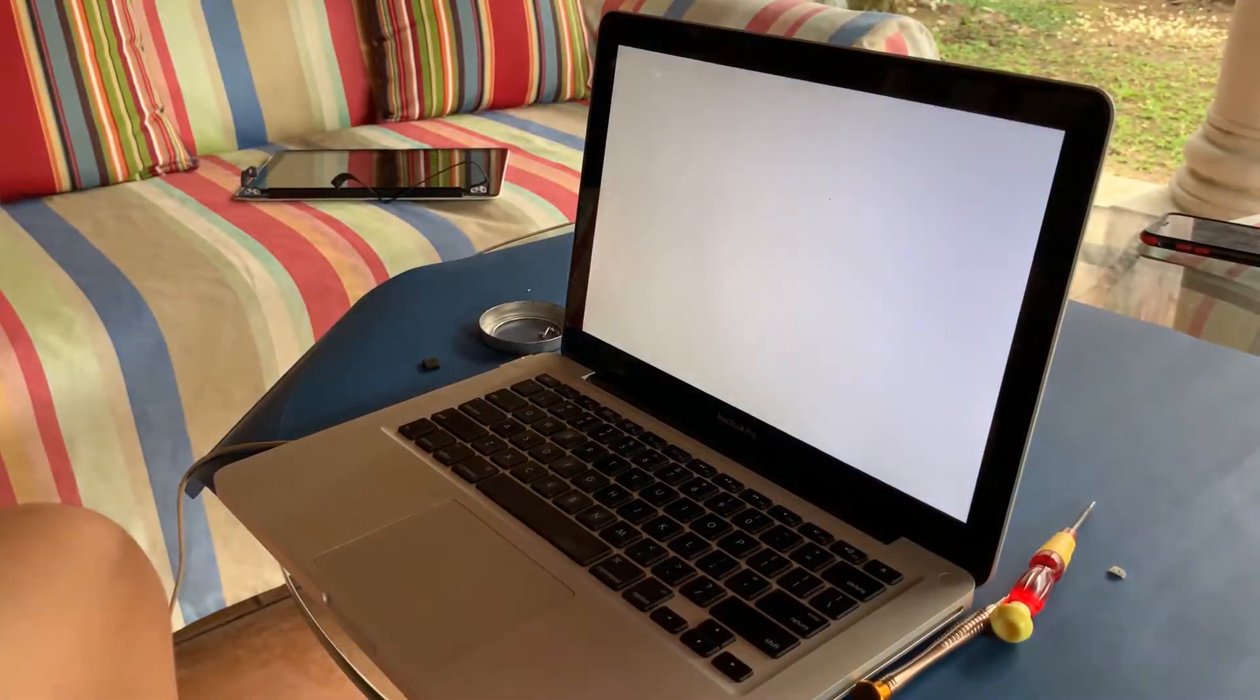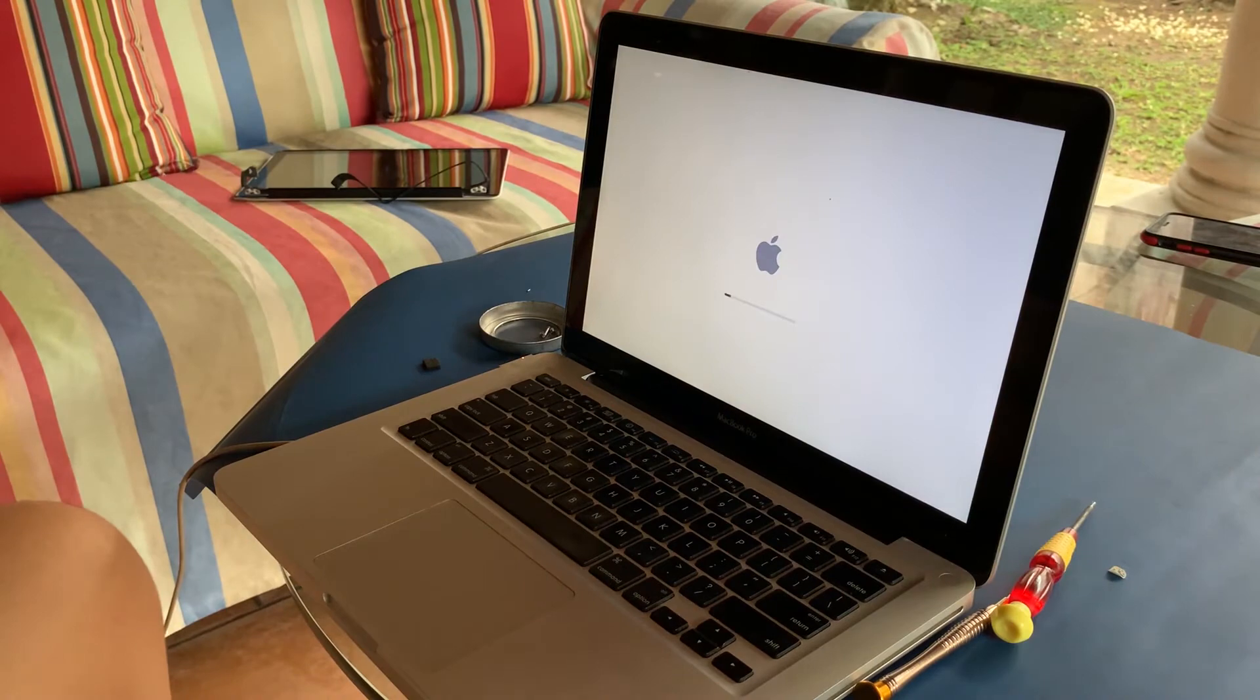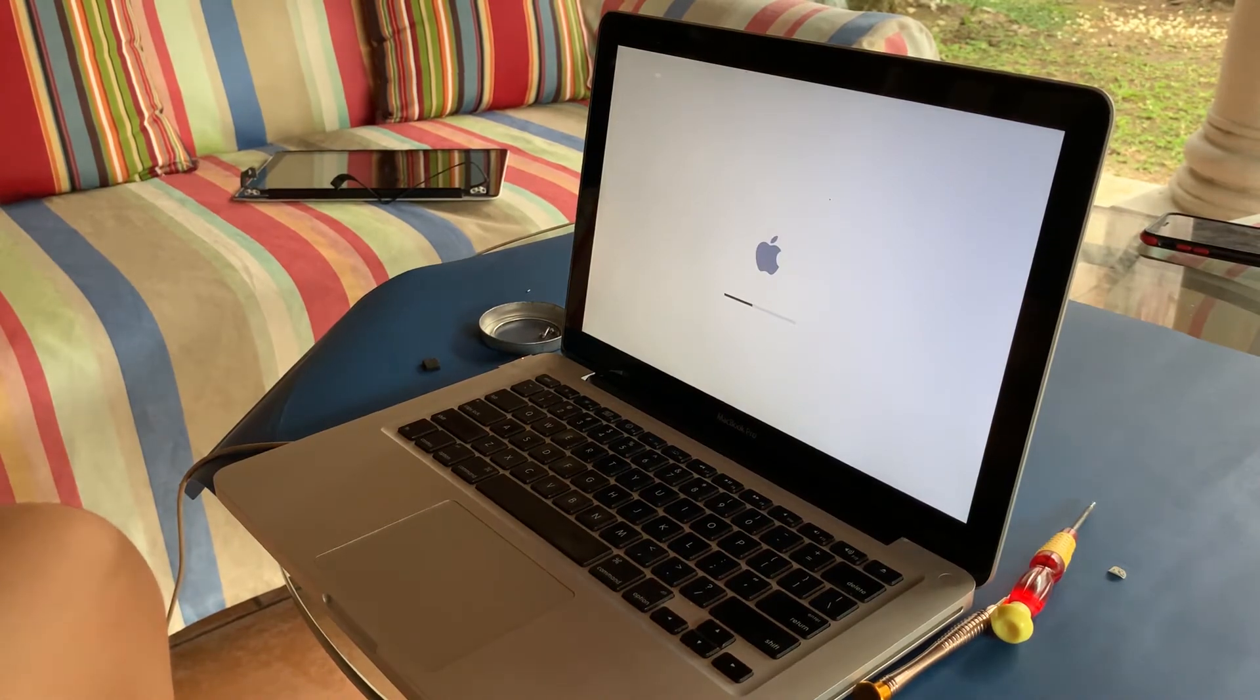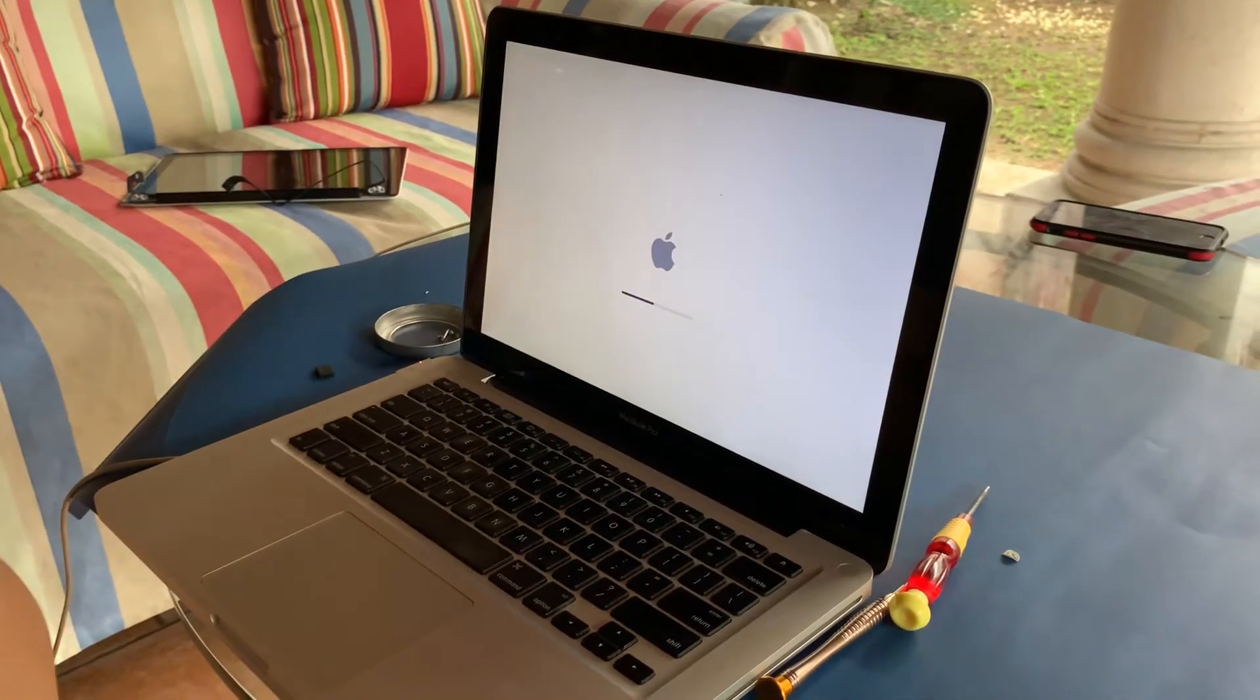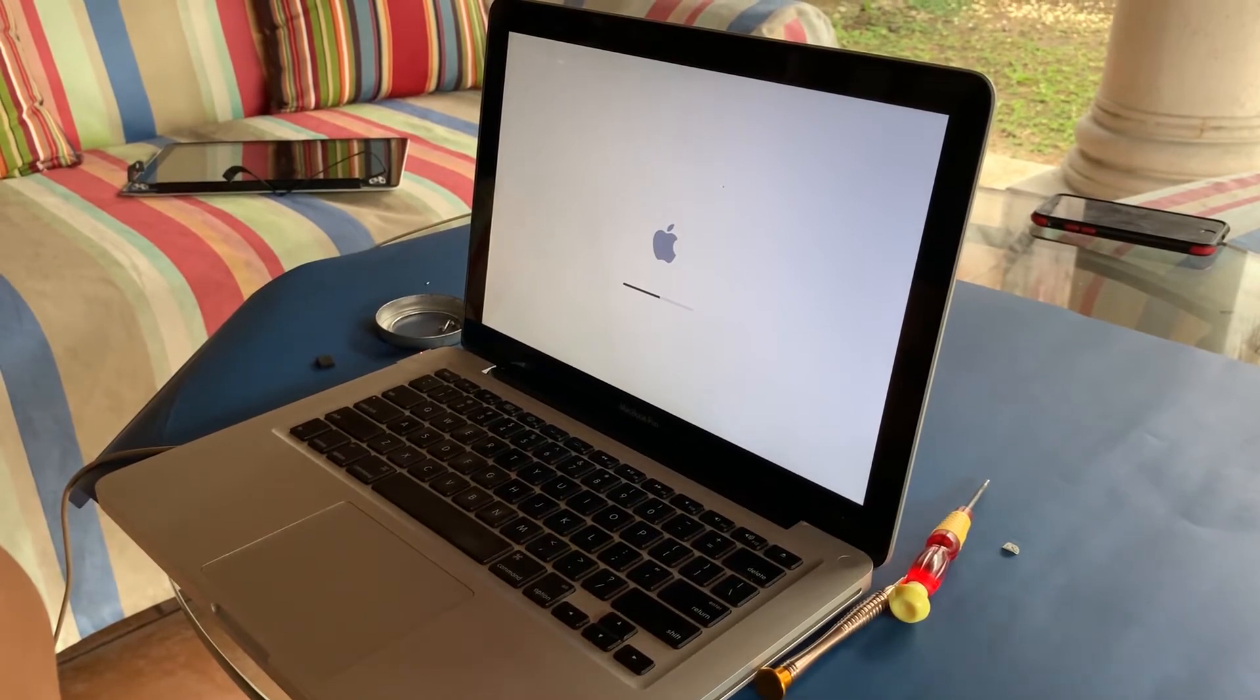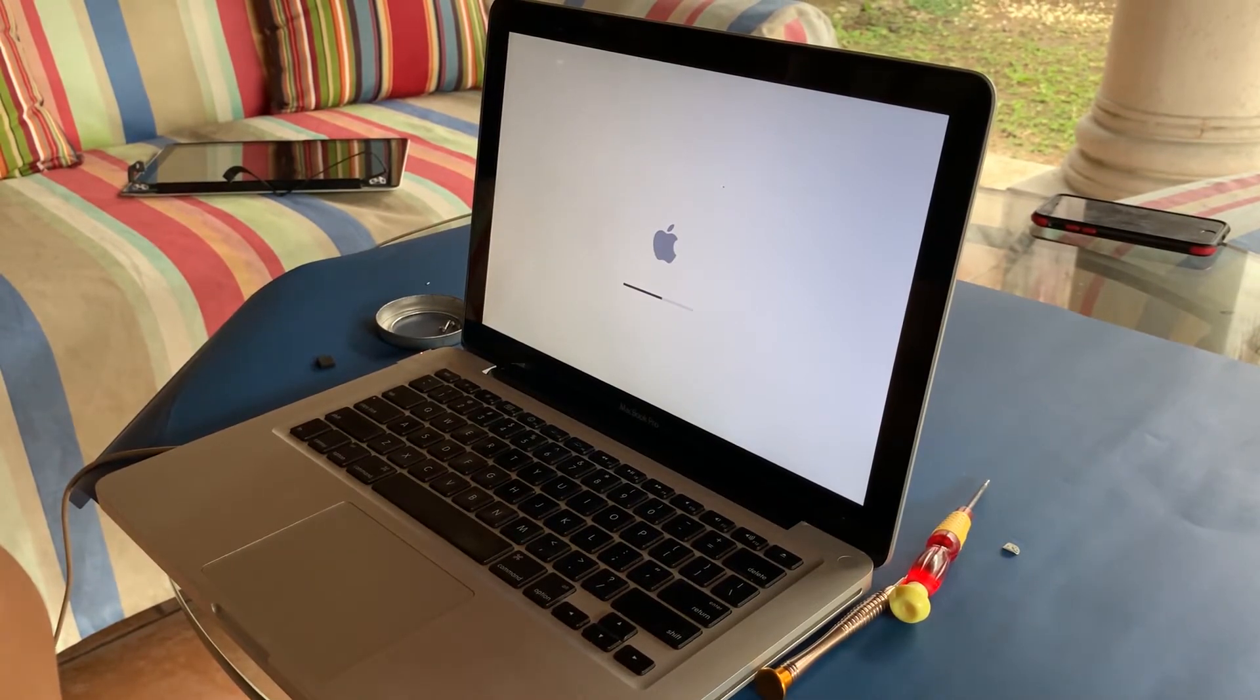This repair was quite easy, so we'd rate it about a 7 out of 10 Fixie Repair Rating. You'll just have to be careful when handling all the components to avoid damaging anything.